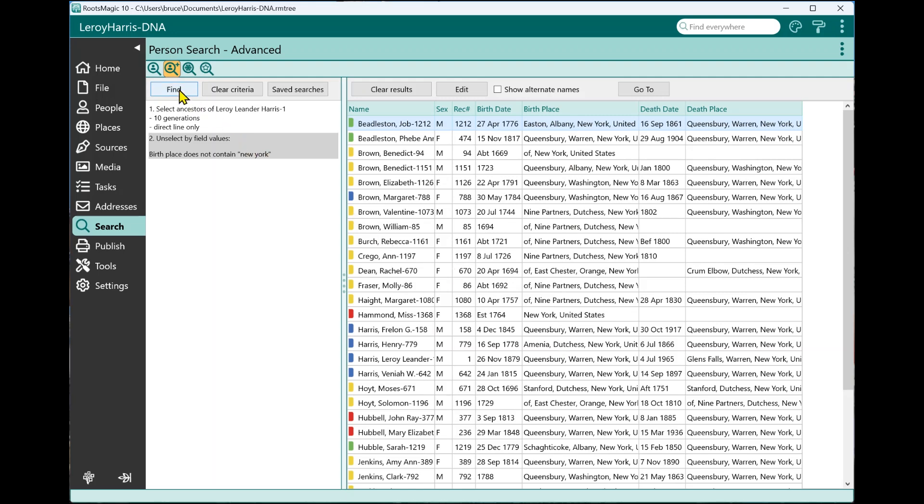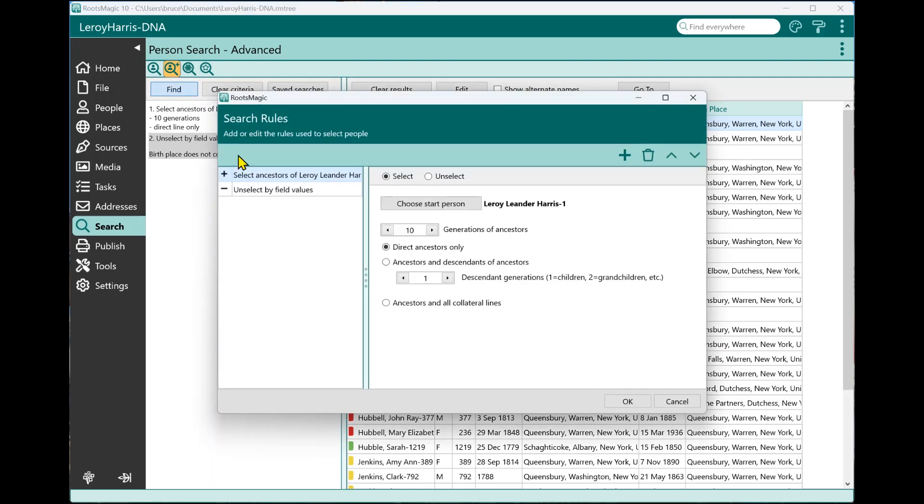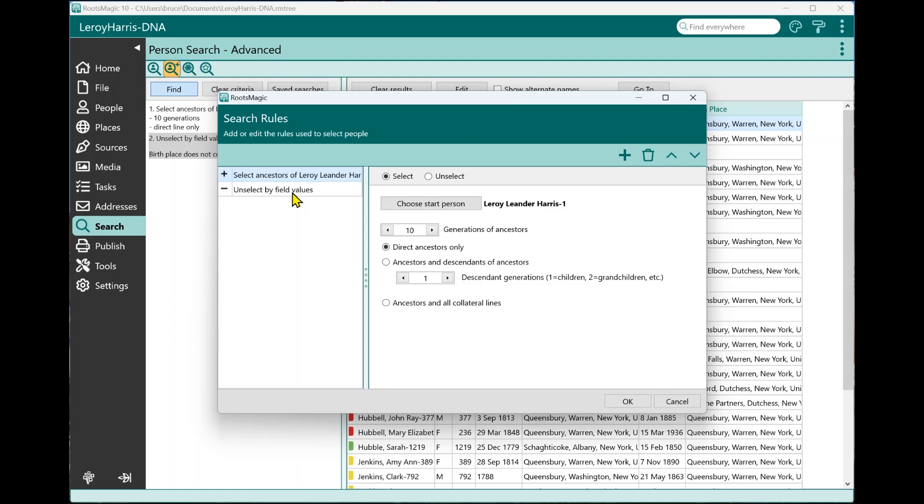Now, you might ask yourself, why didn't I select the ancestors and then say select people who were born in New York. And the reason for that is each one of these rules applies to the whole database. So if I were to say select the ancestors of Leroy, and then say select everybody born in New York, it's going to give me the combination, it's going to give me all of his ancestors, and everybody else that was born in New York. So you got to keep that in mind when you're creating these rules as to how that will work.